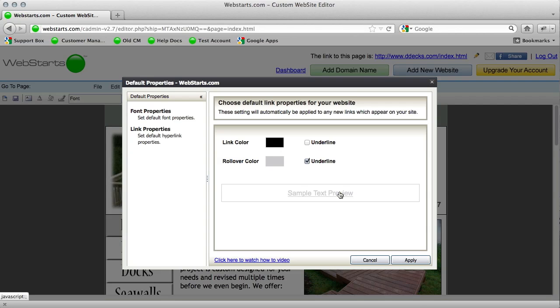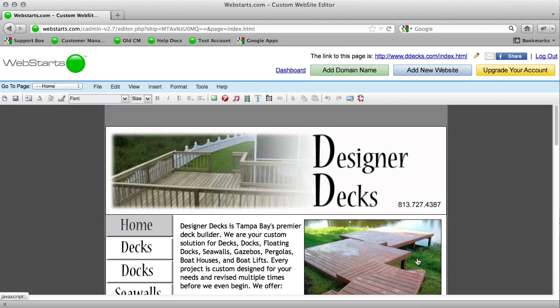But this is a great way to make it easier and quicker if you plan on using the same uniformity throughout your site. So make sure and check that out and head over to webstarts.com to make your very own free website. Thank you.